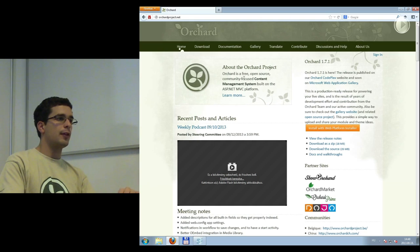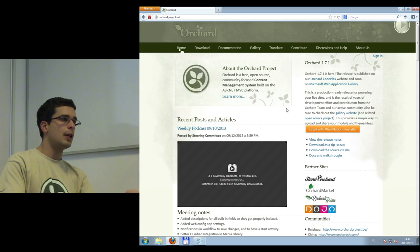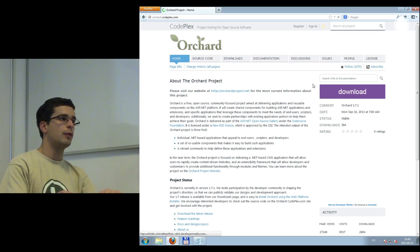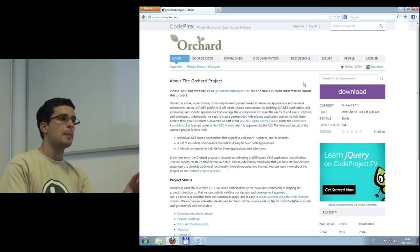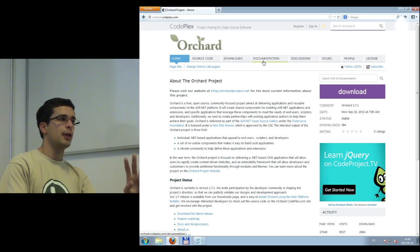Now, the project homepage is one thing, but probably more interesting is the CodePlex site, which is reachable from there. Here you see the Orchard CodePlex website. This is the central hub of the development side of Orchard. CodePlex is something like GitHub or Bitbucket — there are code repositories and little communities around projects.